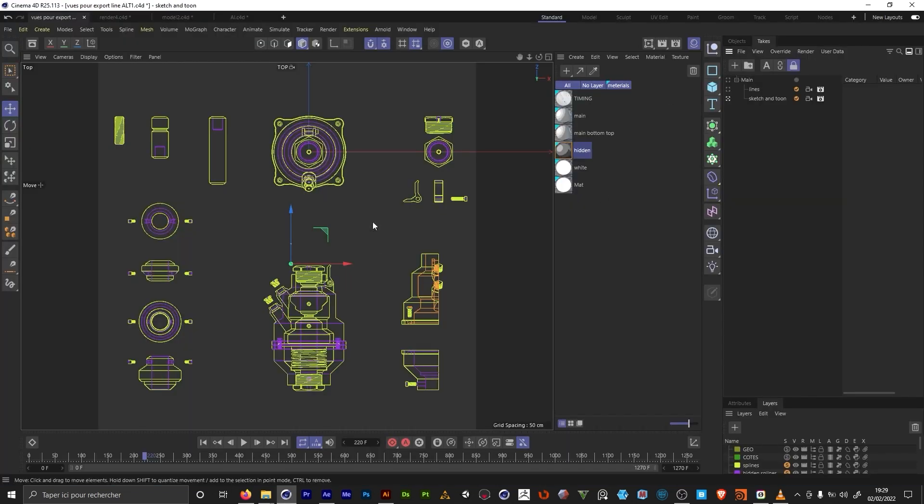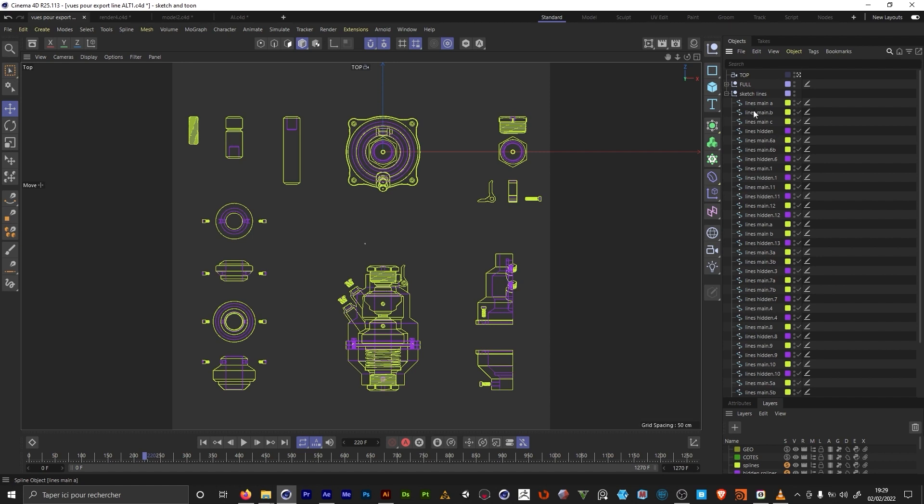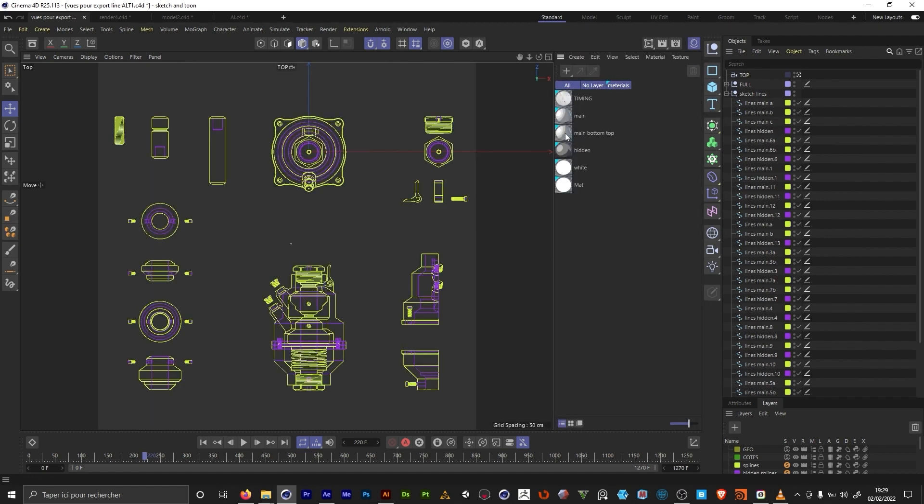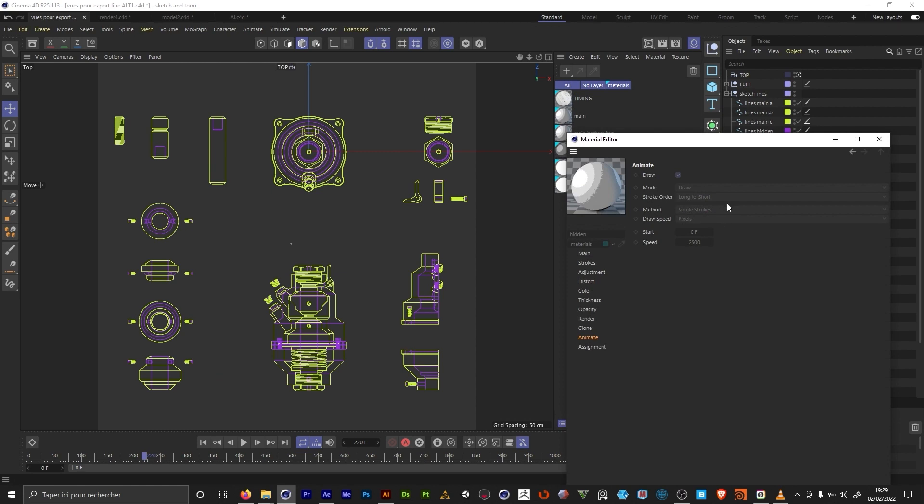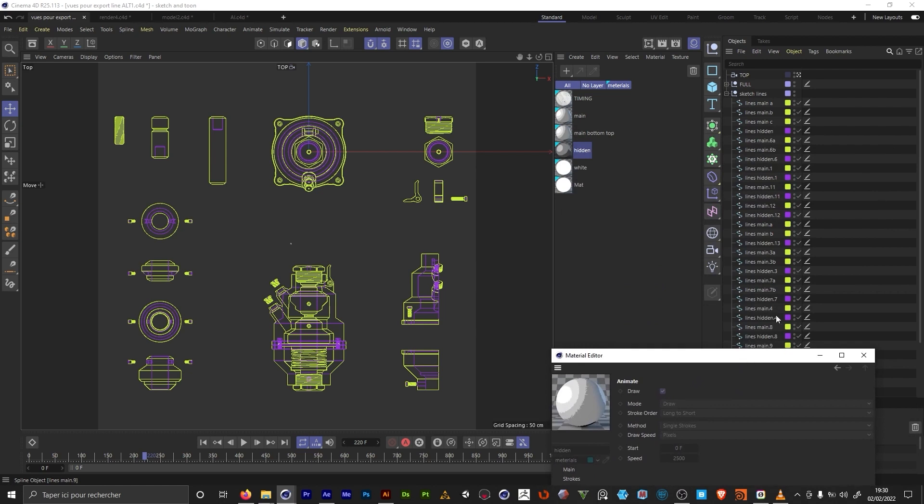So from the Illustrator export we only have one green spline which contains all the green parts here. And a purple one that contains all the hidden lines. So we only have two splines. So in the Sketch & Toon animation if I set the stroke order from long to short, it's going to be considering all the lines in the global green spline which isn't the best for timing purposes. So I decided to split the main line.